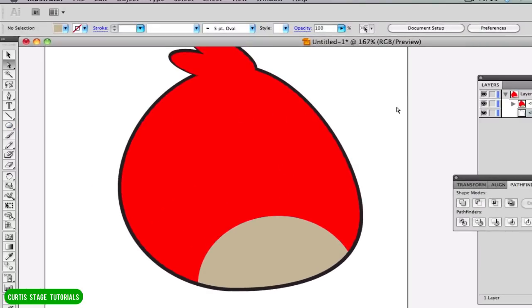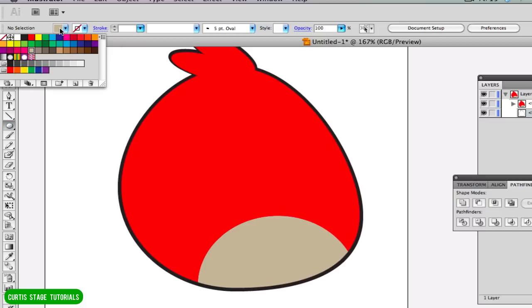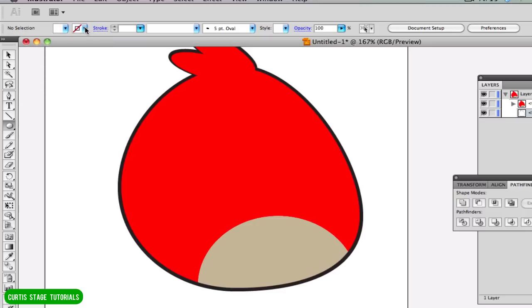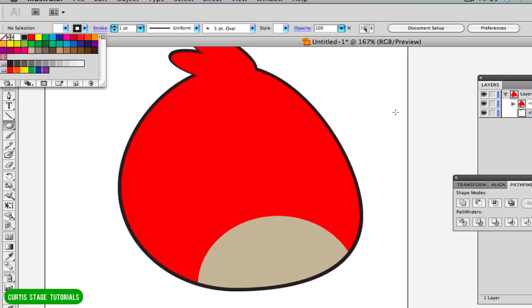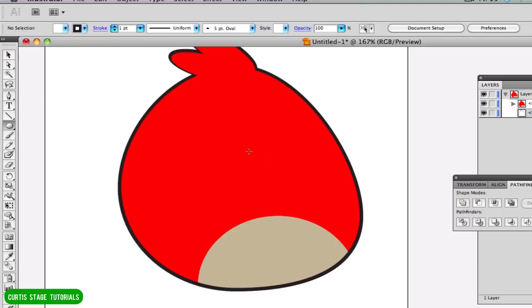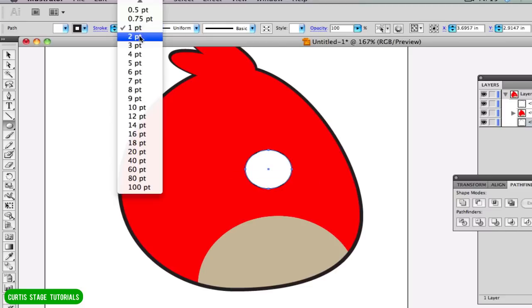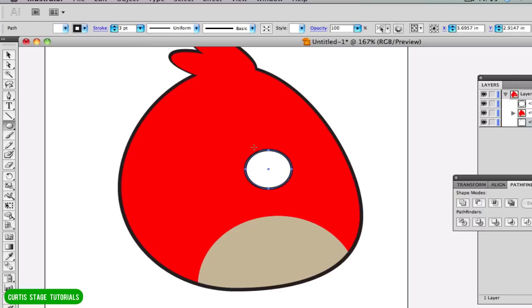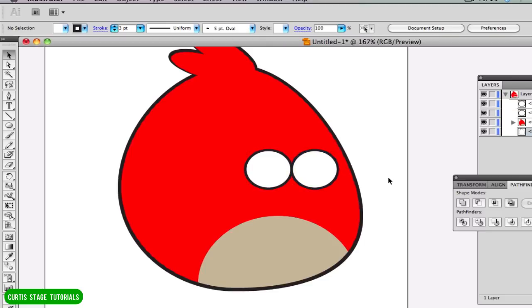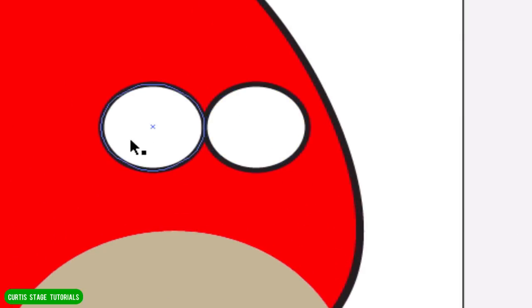Let's make some eyes. I'll click off all of these paths, go back to my ellipse tool, and this time I'm going to do a fill of white and a stroke of black, and I'm going to create the outer eye first. I want the eyes down in this area — we can adjust size and shape later. There's the first eye. I want that stroke to be a little bigger, then I'll make a duplicate using Option+drag with my black arrow tool.